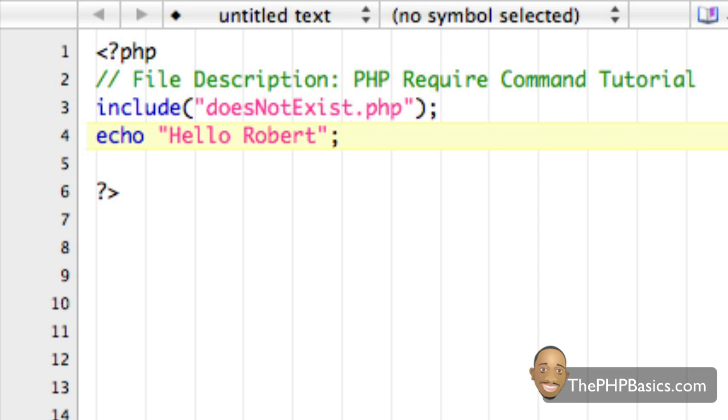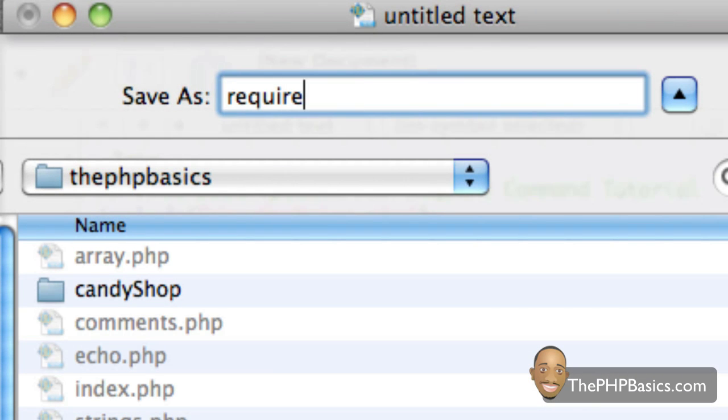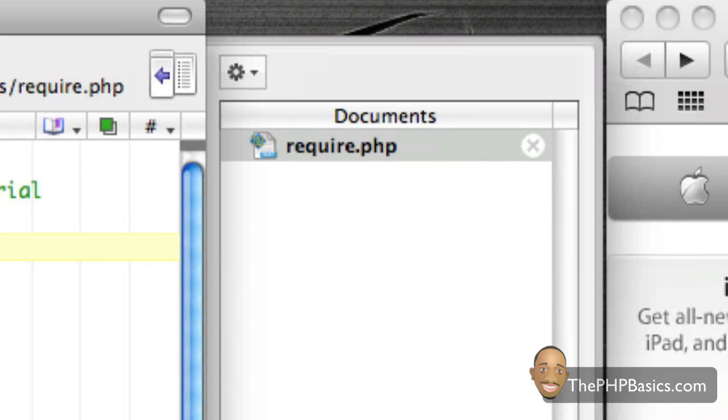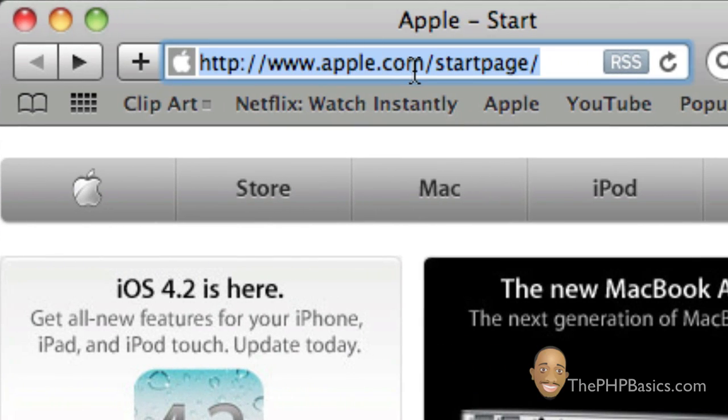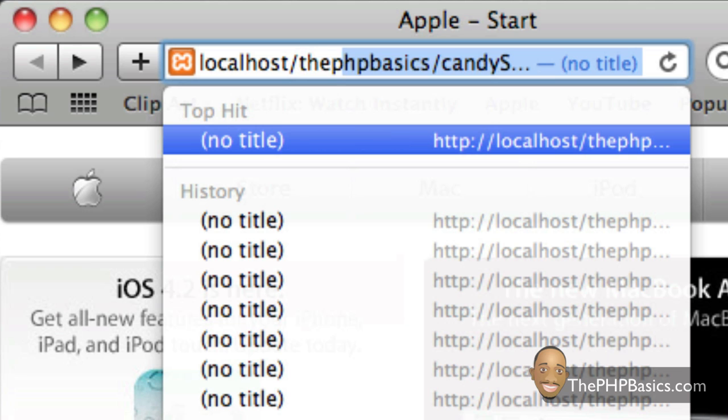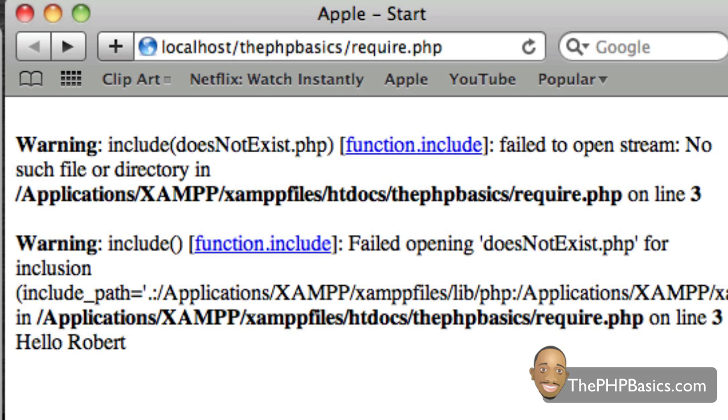Alright, so I'm just going to go ahead and save this. And I'm going to call it require.php. Hit save. Then I'm going to go into my browser. Go to localhost slash PHP basics and require.php.